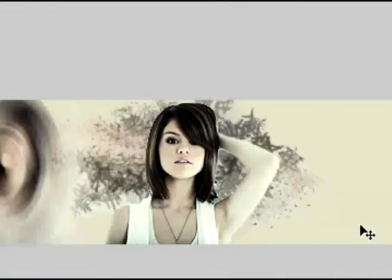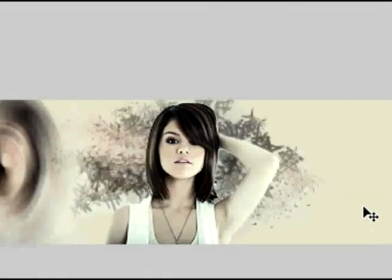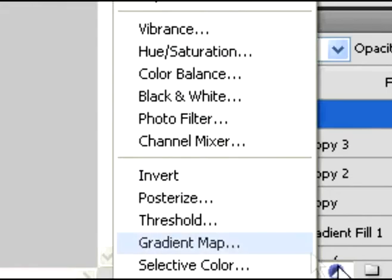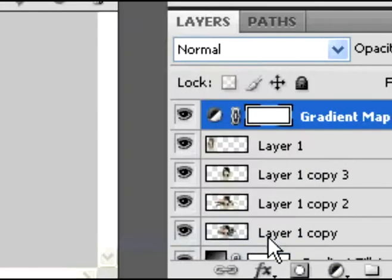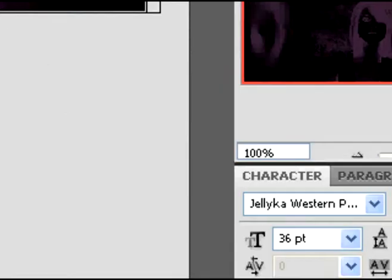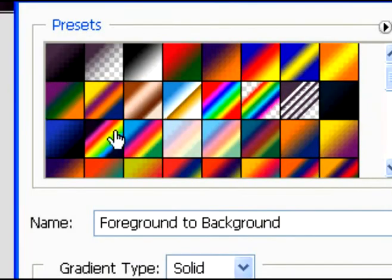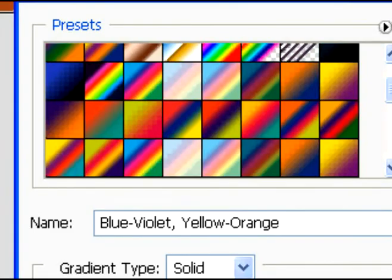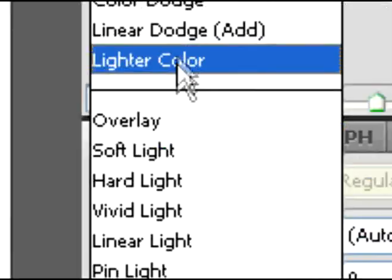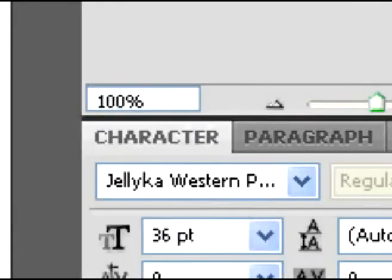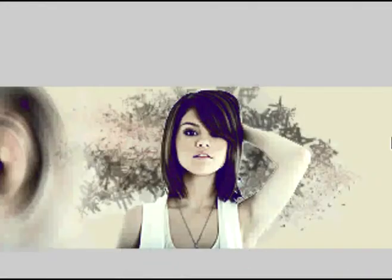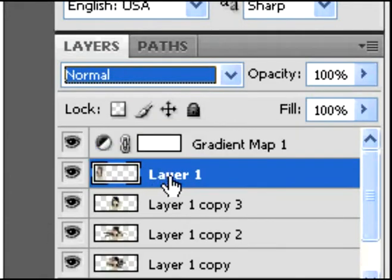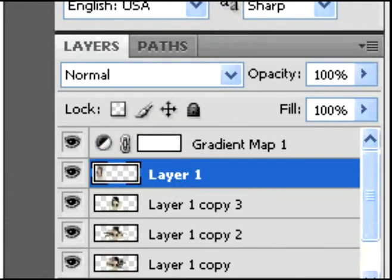It should look similar to that, maybe not exactly like that, but something like that. Then you're going to add a gradient map and you're going to select a lighter color for that and then change it to soft light. And you'll get that. Alright, got it? You with me so far?